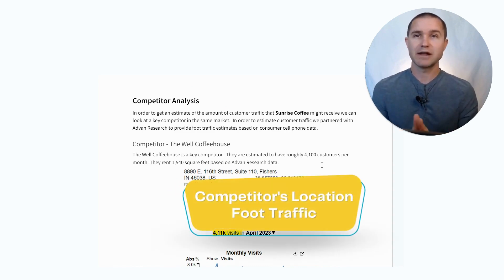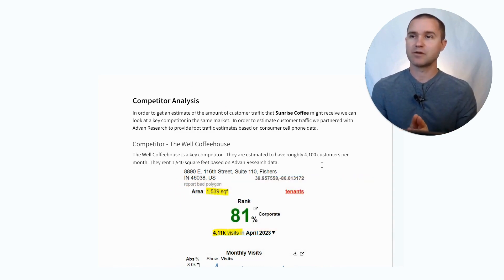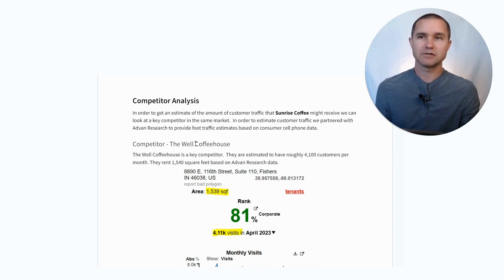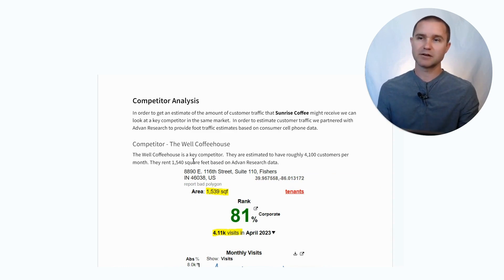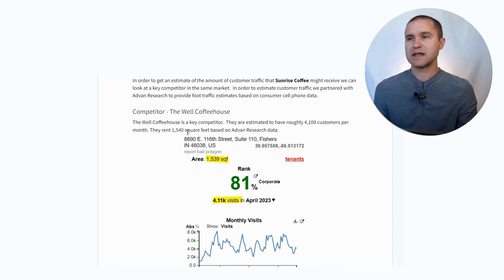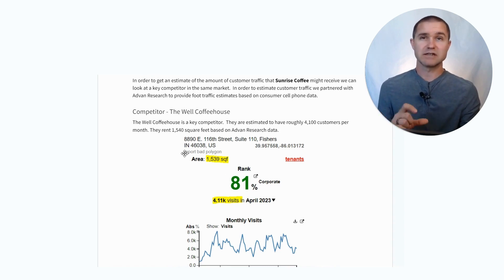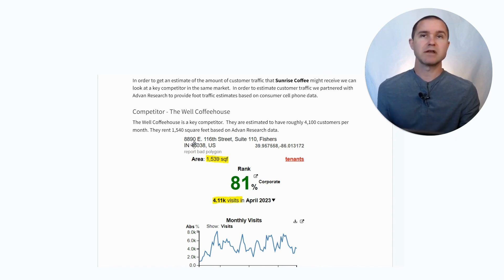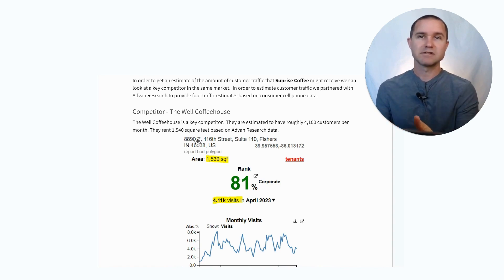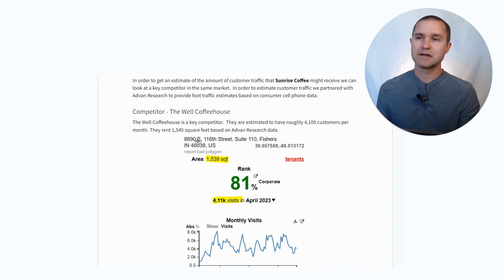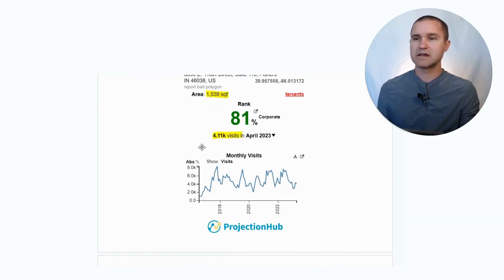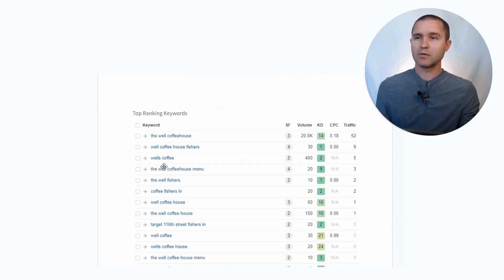I think what's even more powerful about this kind of data is you can look at your competitors. If we put in a competitor's address and do the same type of research, we can look at the Well Coffee House — a key competitor — which is estimated to have roughly 4,100 customers per month and rents 1,540 square feet. This is also helpful as you're looking at places to rent: how much space might you need if you're trying to have a similar size and feel as a competitor?